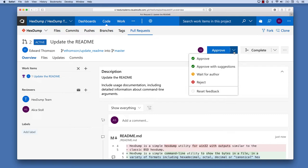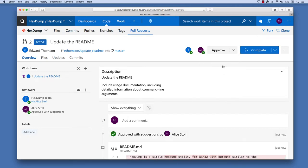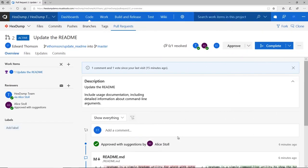In this case, she has some suggestions for how to improve it, but she trusts that I'll fix things up, so she can select Approve with Suggestions. That lets me know that once I've implemented her changes, I can go ahead and complete the pull request myself.